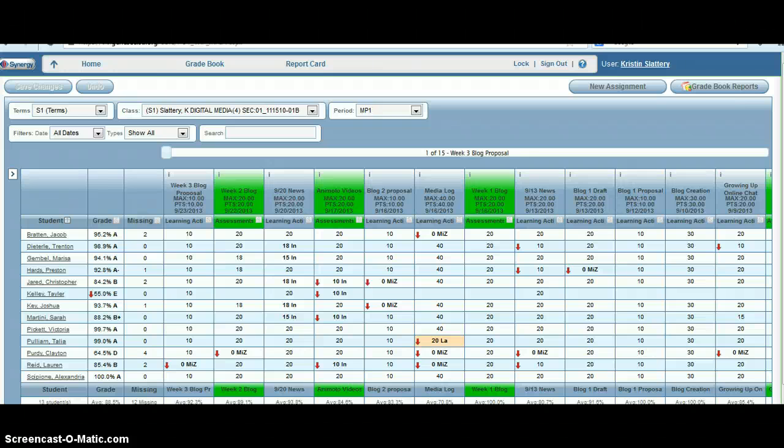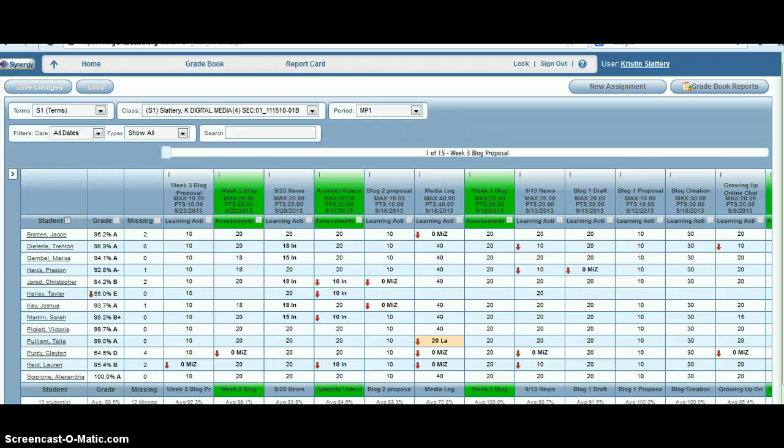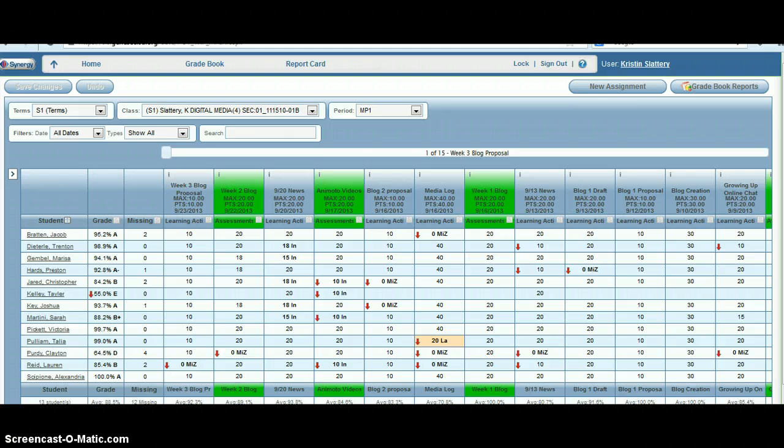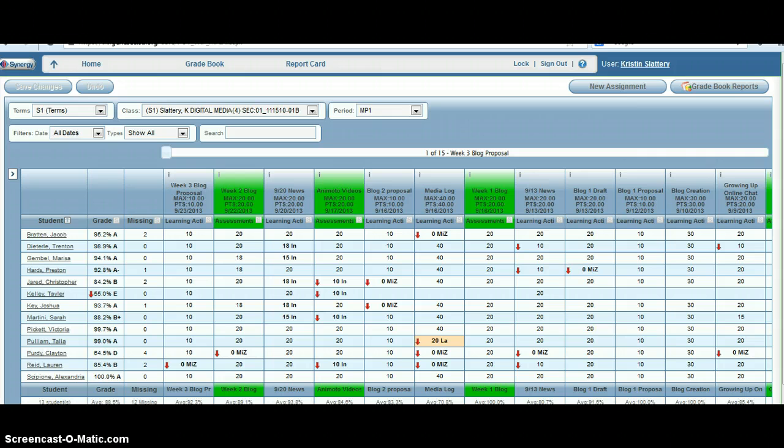One of the great features of ParentVue is that it allows parents to come in and access their kids' grades. However, that doesn't work so well if they aren't monitoring their grades or don't realize there's a need to monitor them. We also know that students don't always take home the printed progress reports that we give them. So one way to alleviate this situation is by emailing home progress reports on a fairly regular basis.